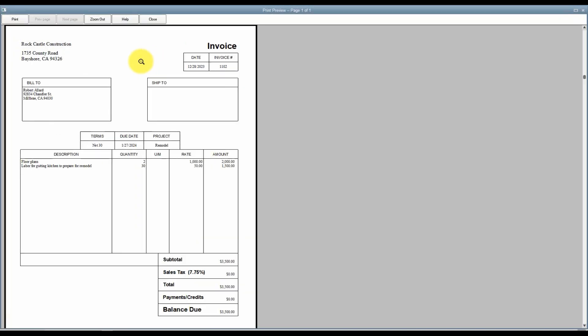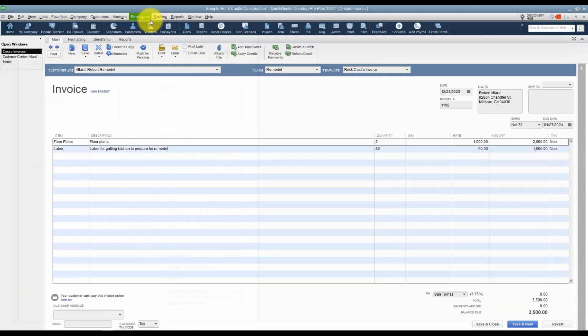Let's look at print preview so that you can see what this invoice will look like. You can see this invoice actually has the company name and address. It doesn't have the phone number, fax, email, any of that information, so you probably want to customize this template. You can see it has the word invoice on the right. There's the date, the invoice number, and then all the information about the invoice. We're going to customize in a later module. I'll go ahead and hit close at the top.